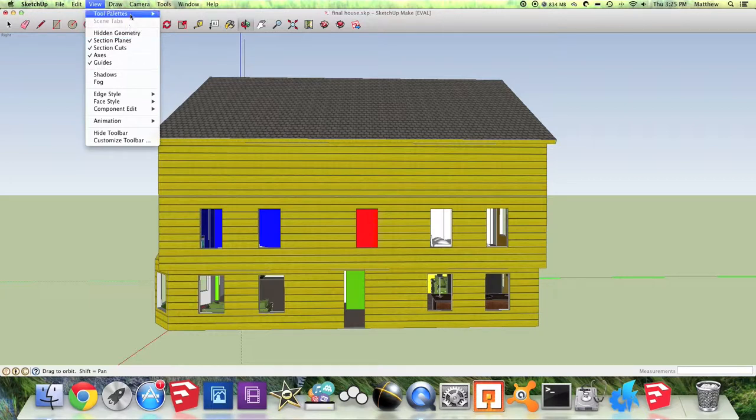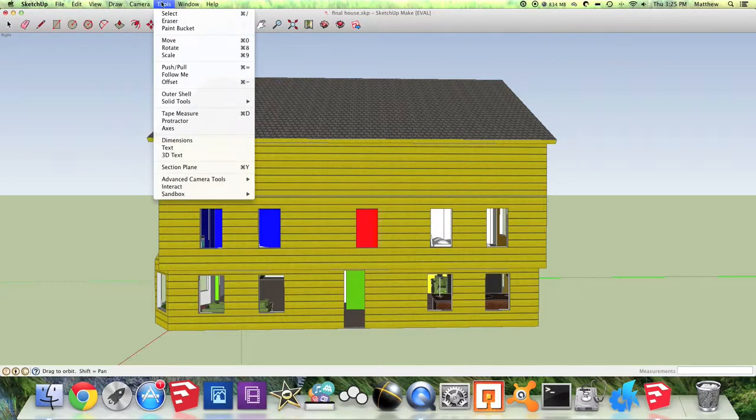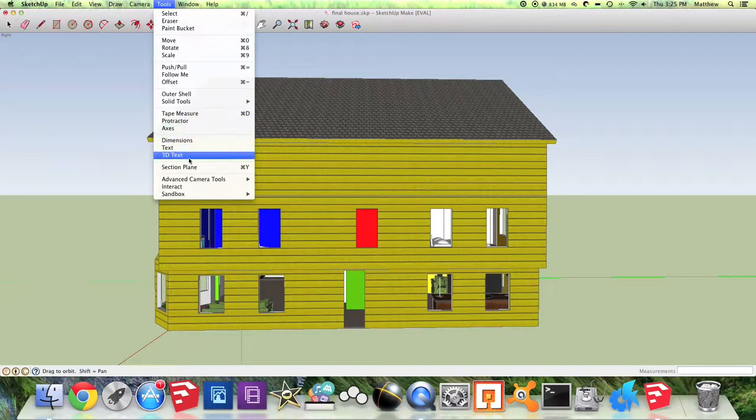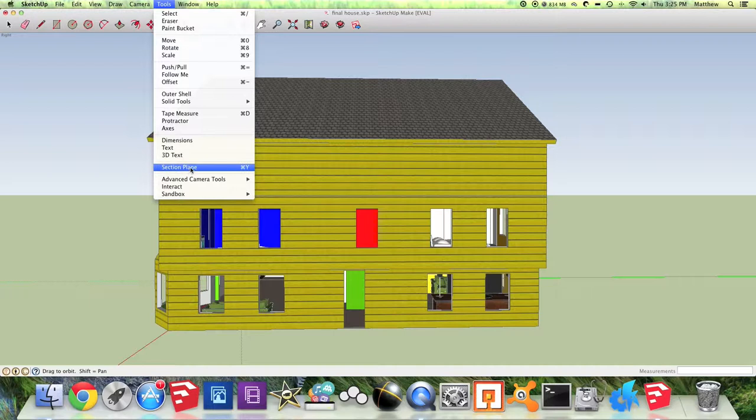Then you need to go to the Tools option and all the way down where section plane is, you click on that or you can use the keyboard shortcut Command Y.